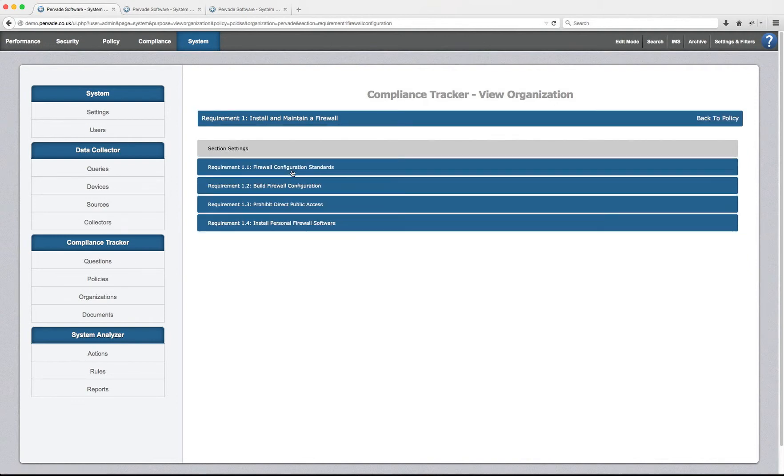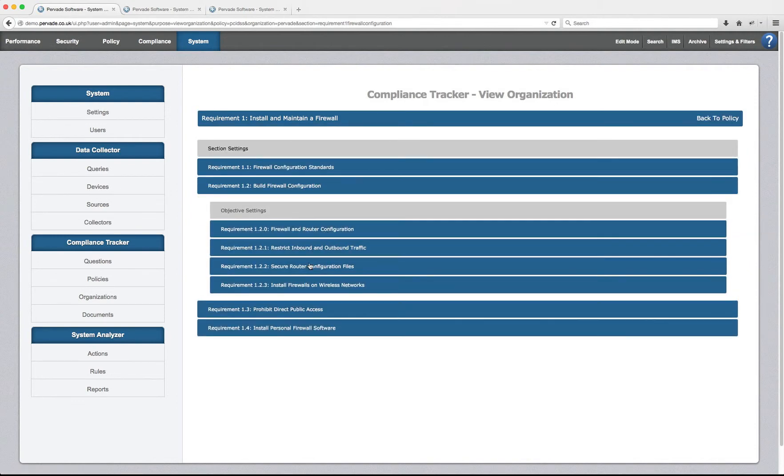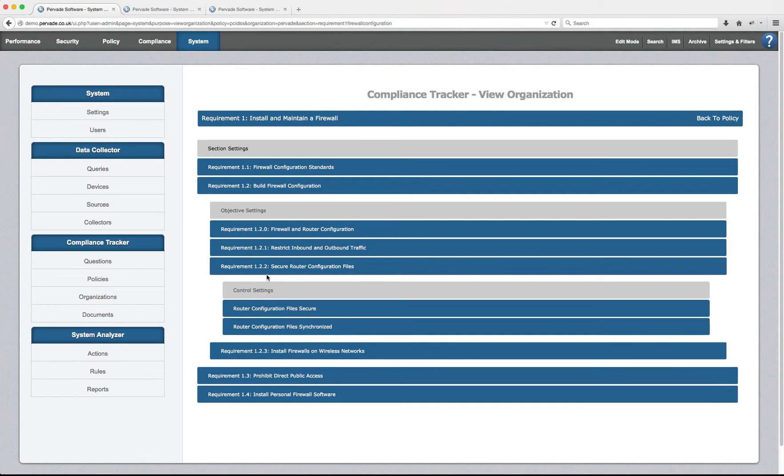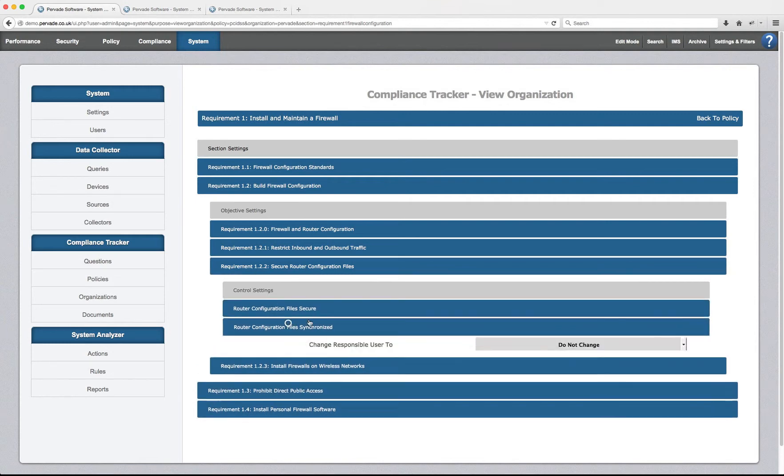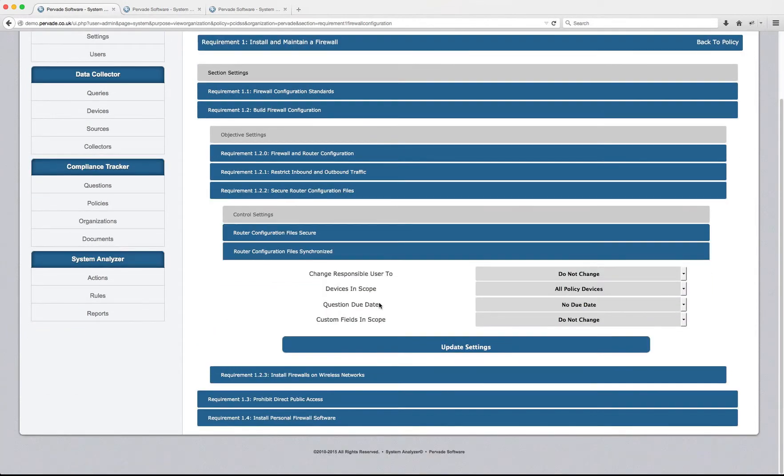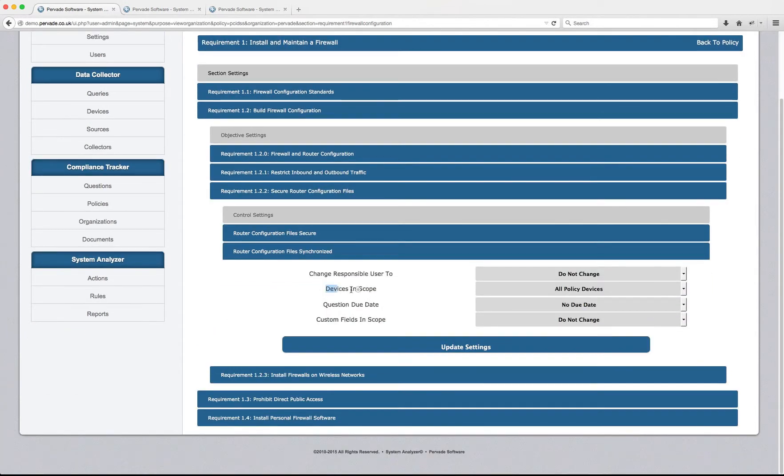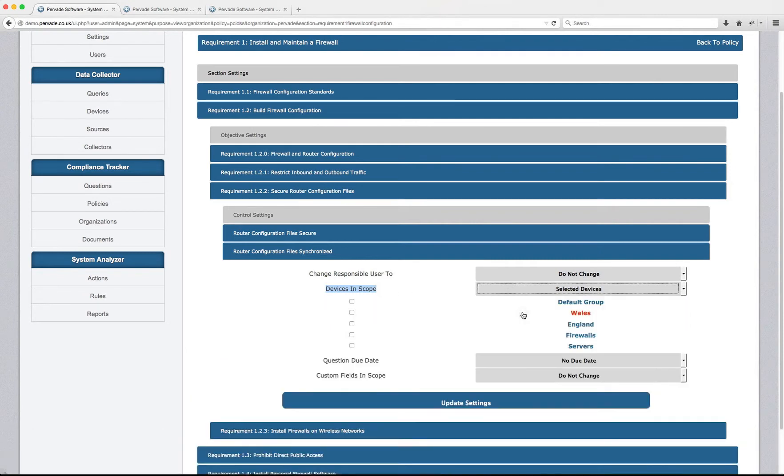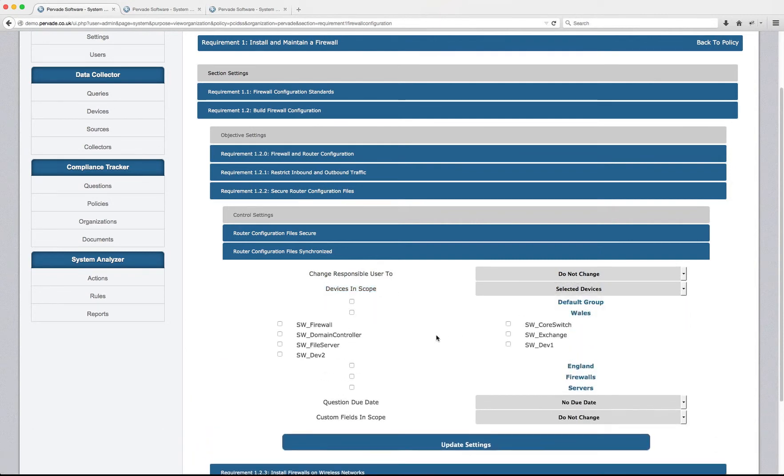We can then come in and find the exact same question. But now we're in the organization view and say, okay, the PCI DSS 1.2.2, I want to make sure that the devices in scope only contains my Cisco devices.